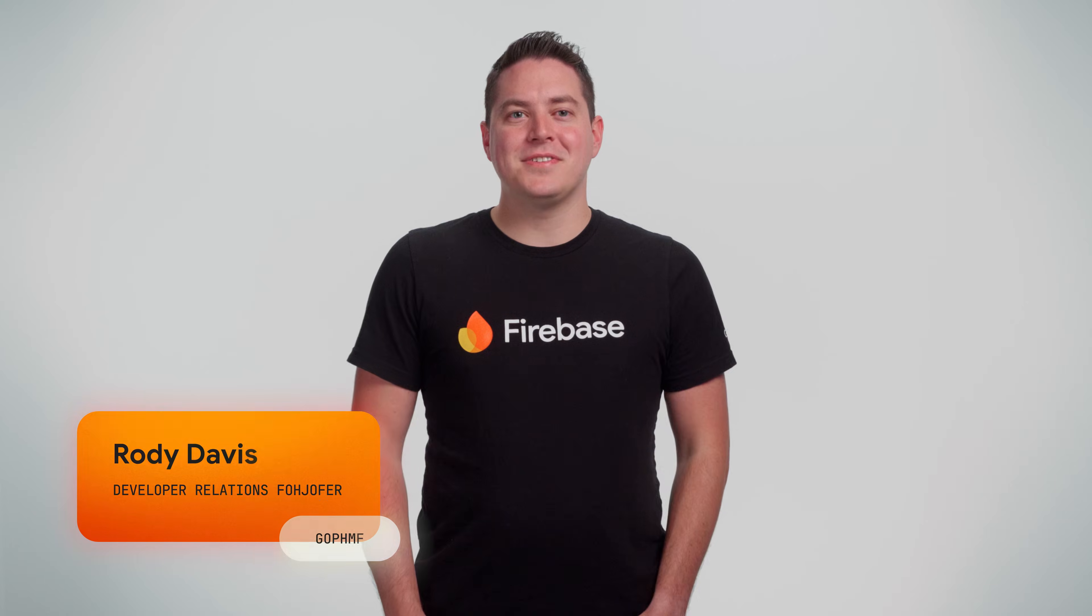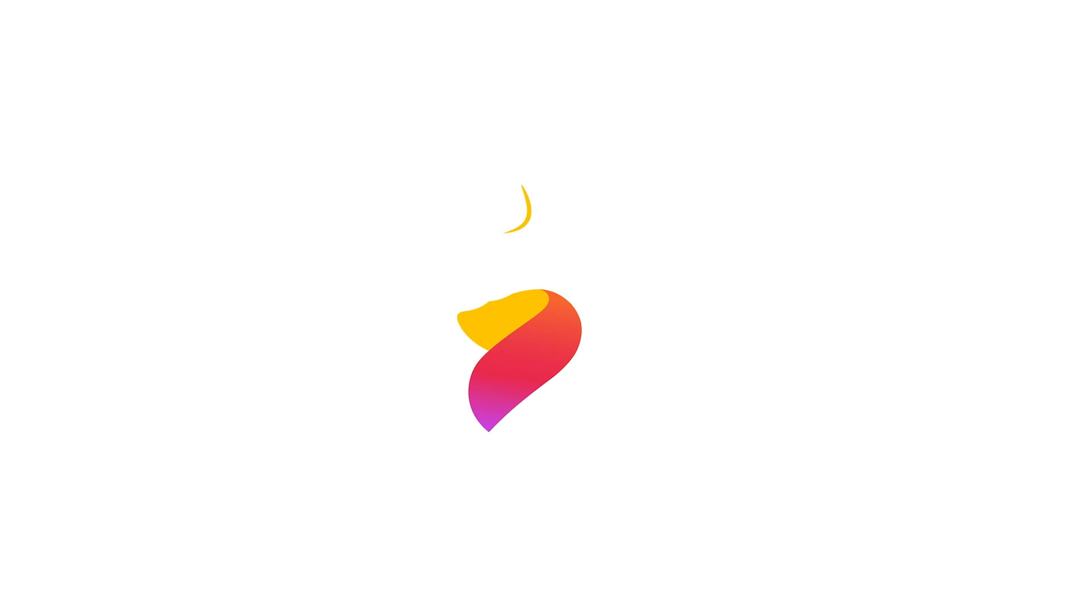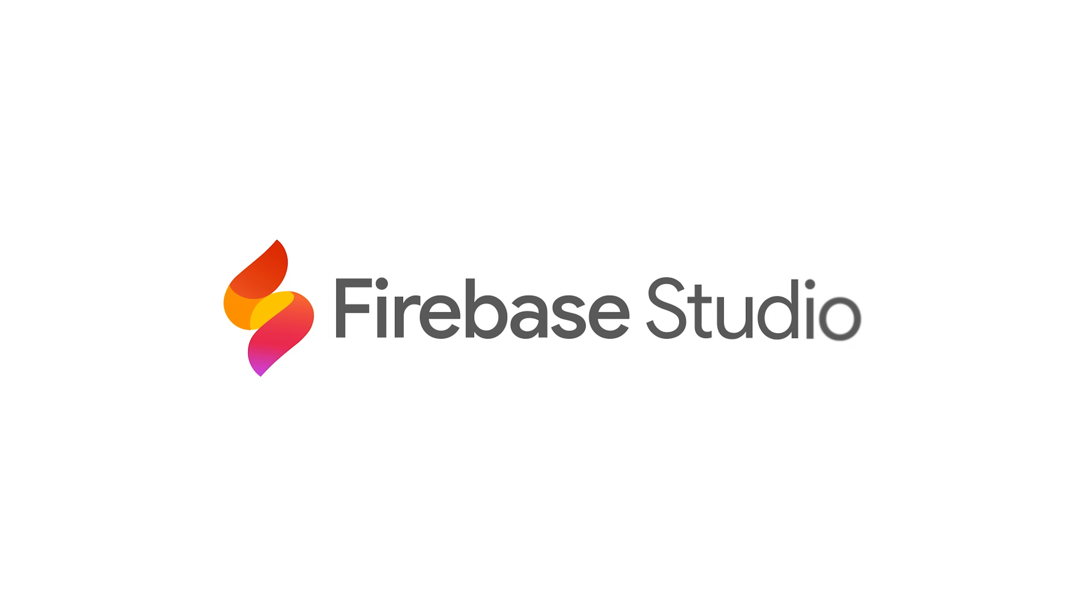Hey, Firebase developers! Are you ready to build full-stack web apps faster than ever? We're excited to introduce Firebase Studio, your AI-powered development environment now available in preview.